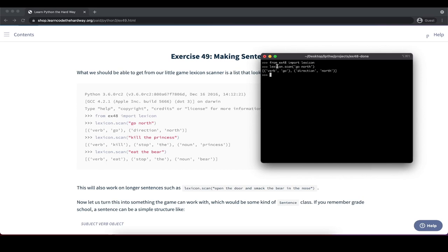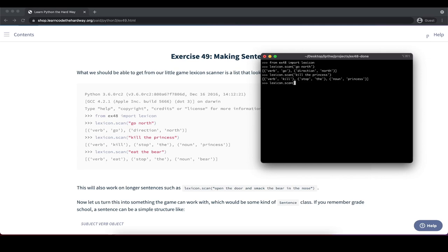We need to make sure the words we provide are actually part of our lexicon, and then it will create a list of tuples and classify them. For example, 'kill the princess' is classified as verb 'kill', stop word 'the', and noun 'princess'. Similarly, 'eat the bear' gives us verb, stop word, and noun 'bear'.